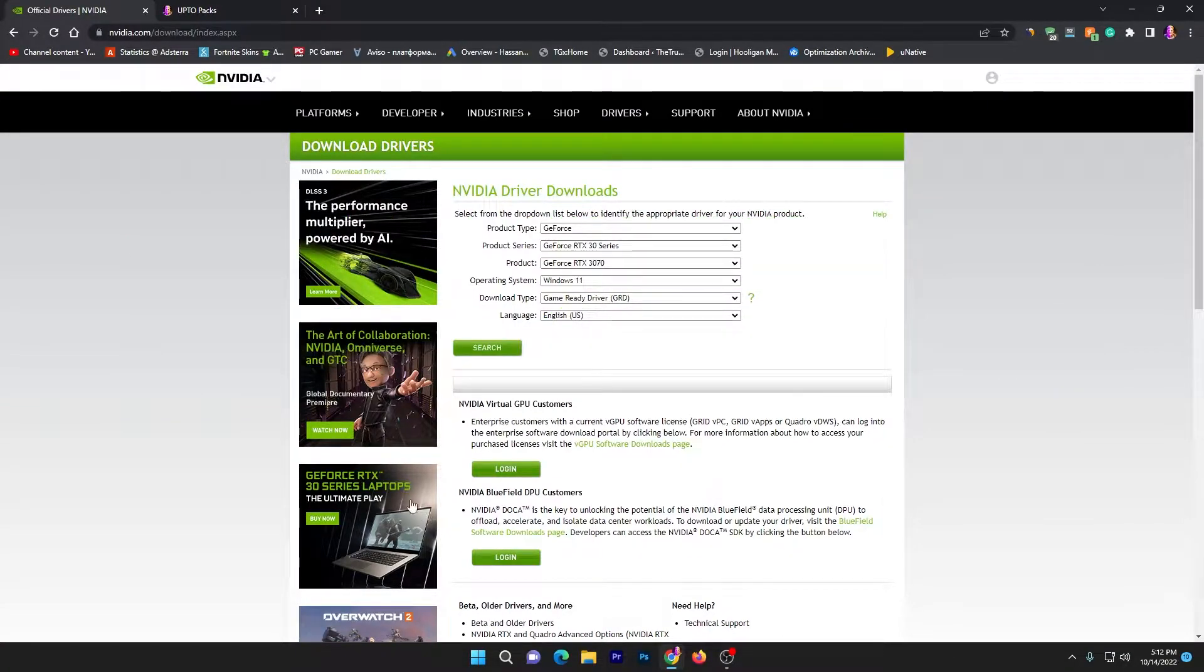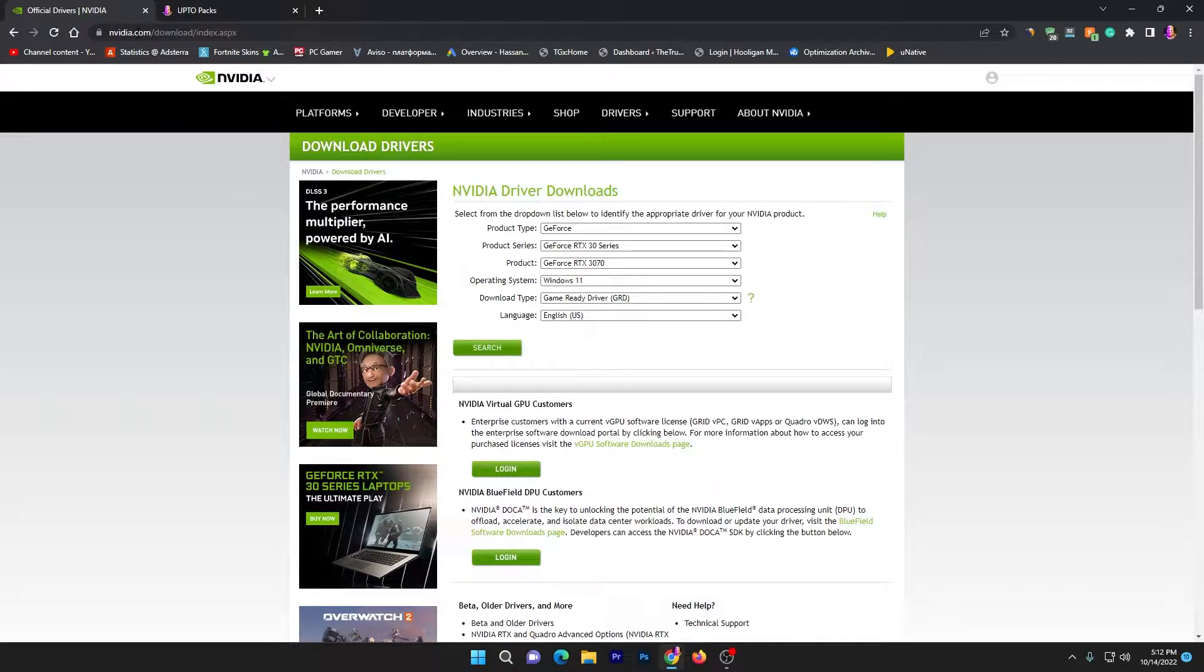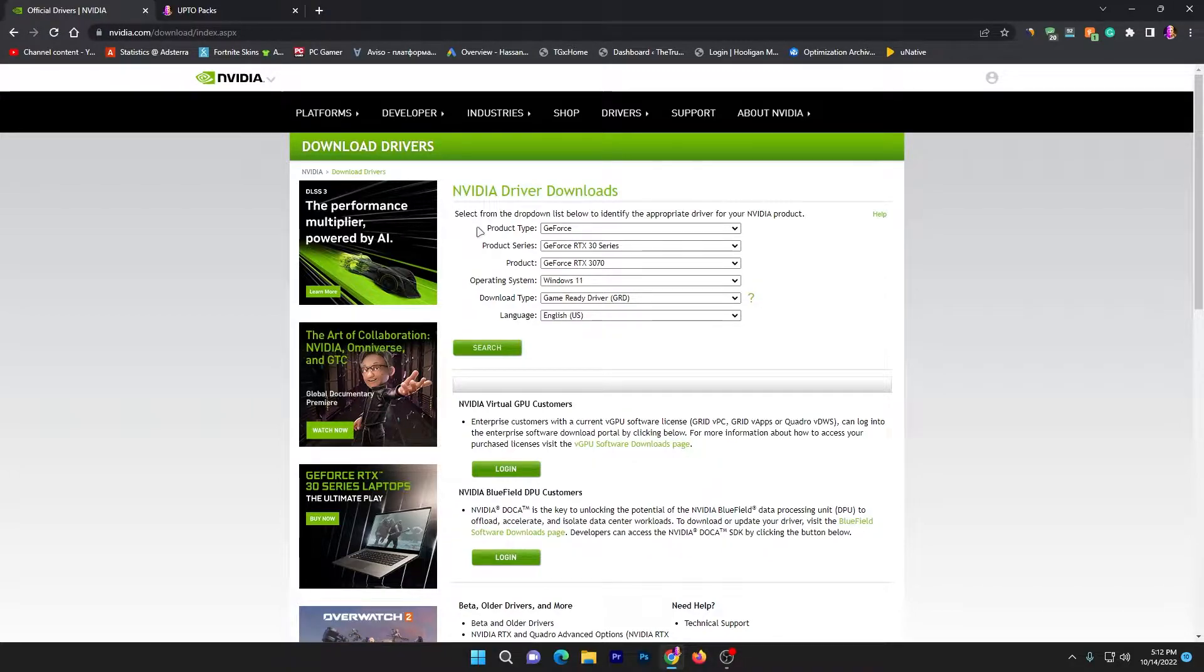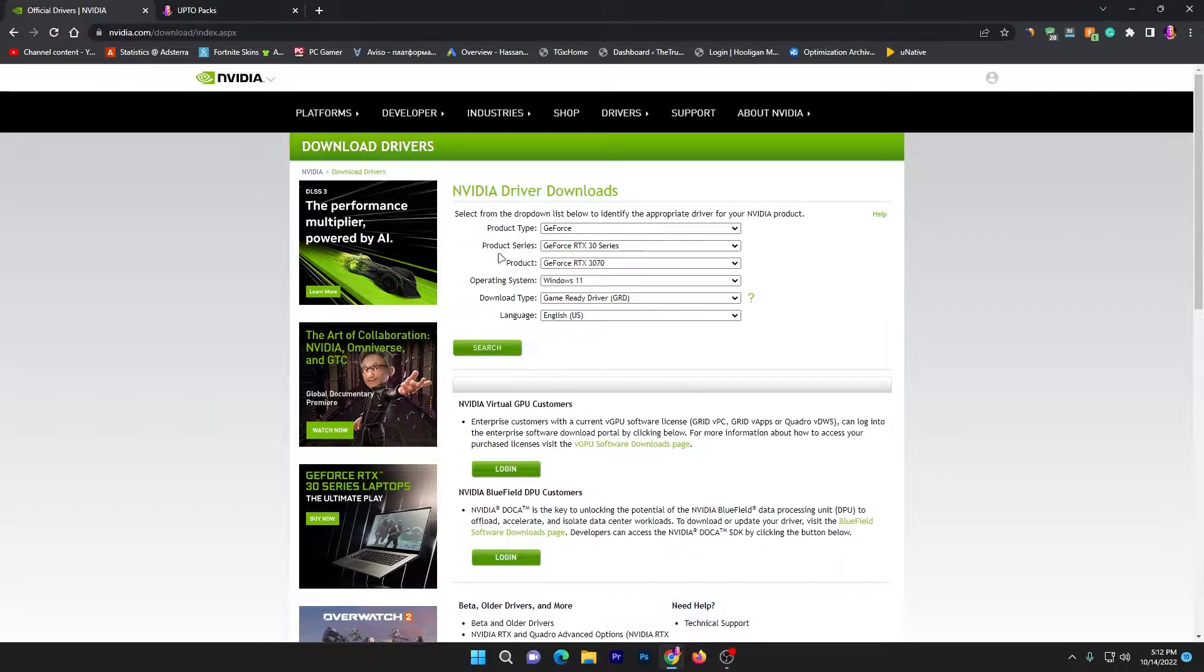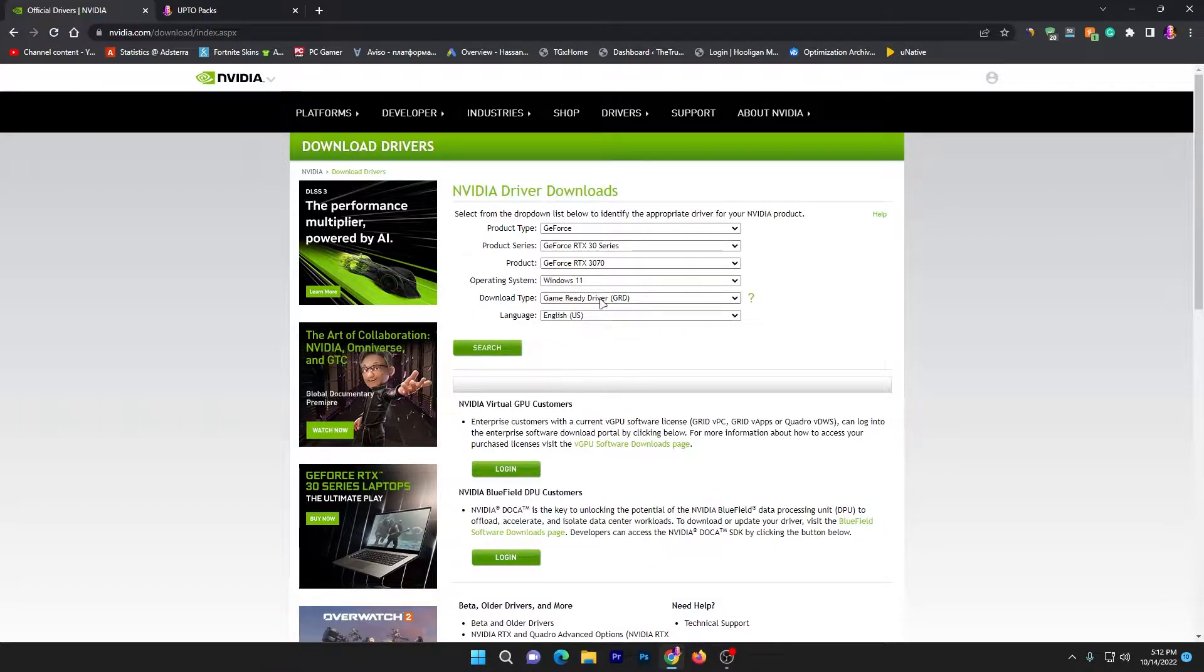Or you can simply go to the NVIDIA official website, like most people also don't have the GeForce Experience. You can come to this website nvidia.com or I will also provide you the direct link in the descriptions of my video. Once you are here, you just select your product type, product series, product name, operating system, and the download type.